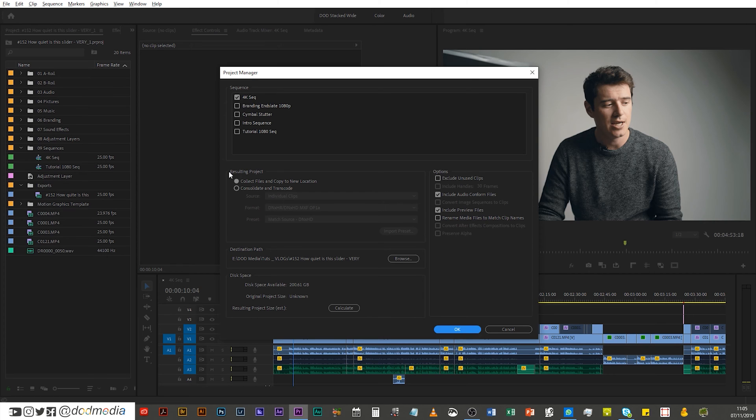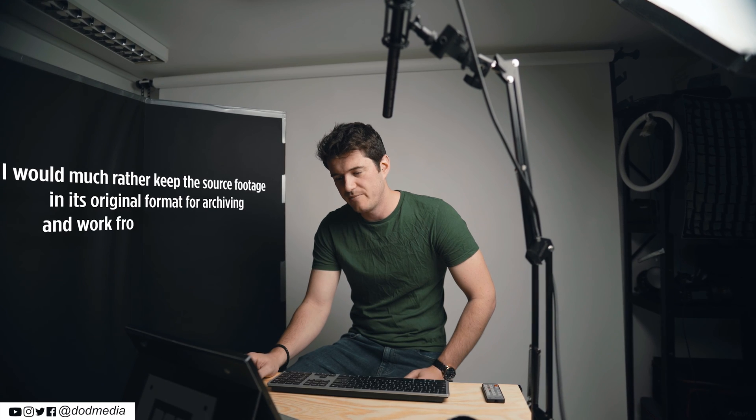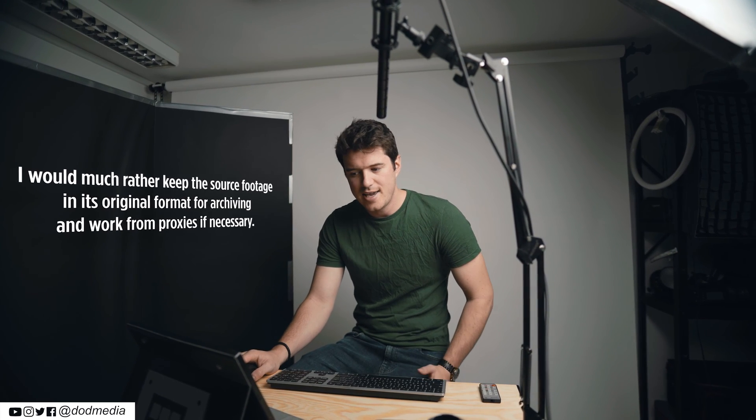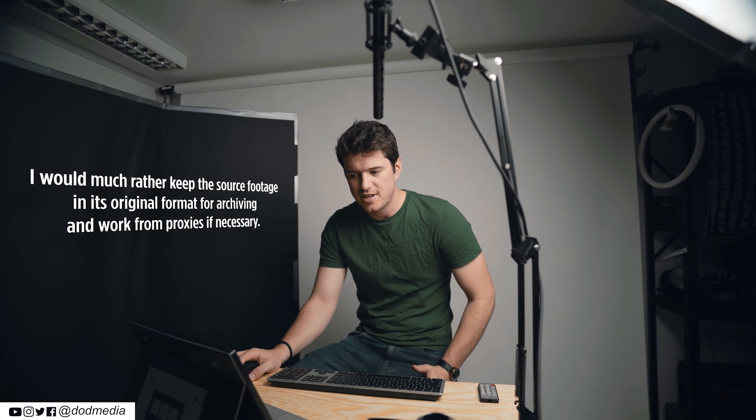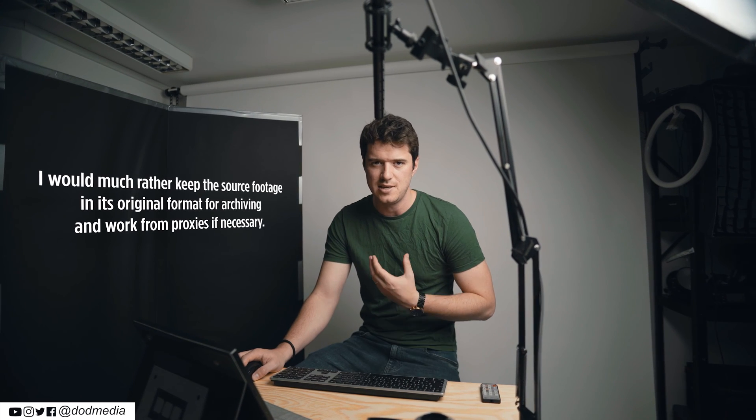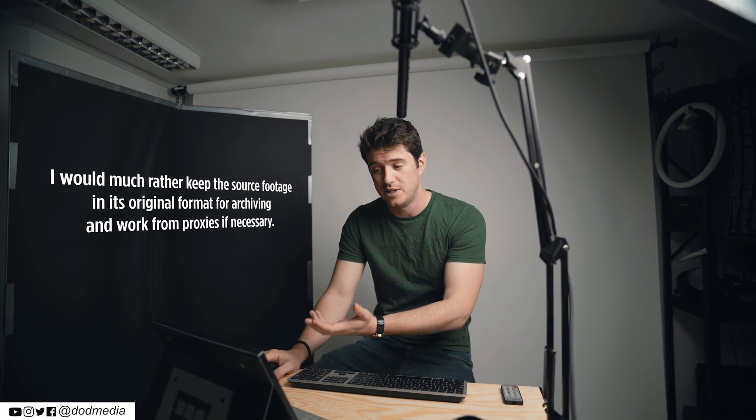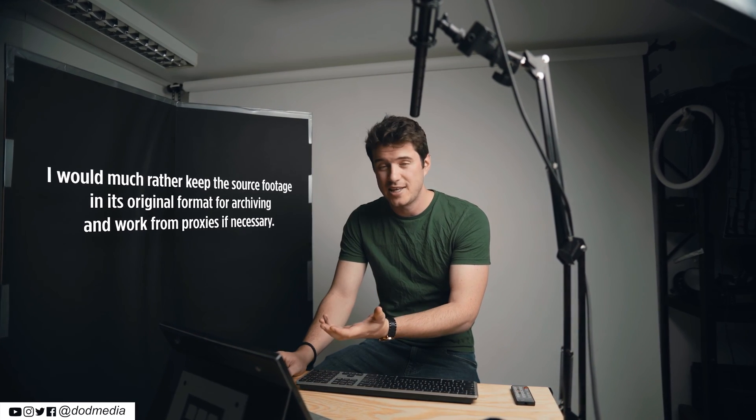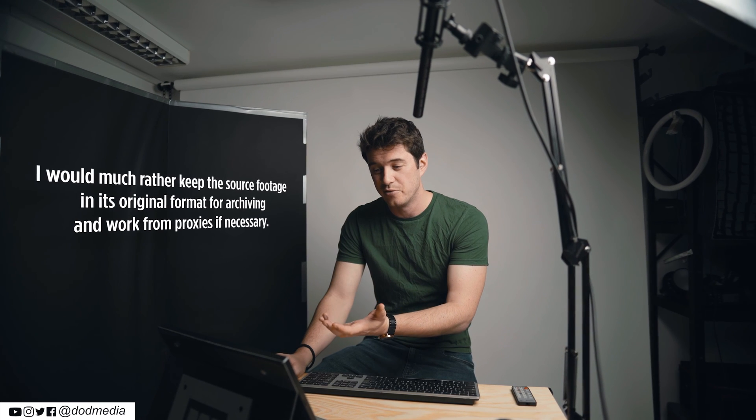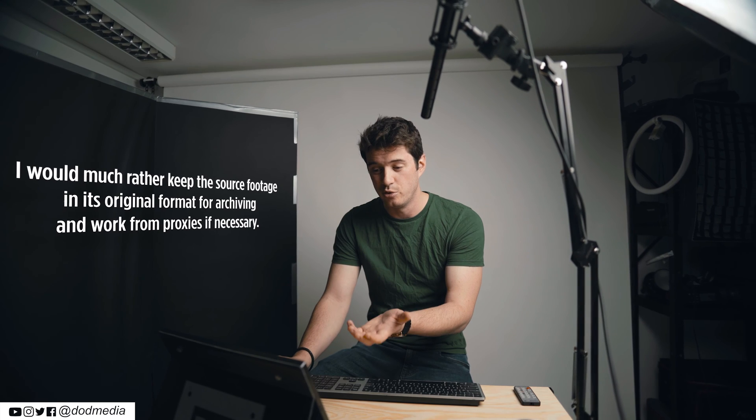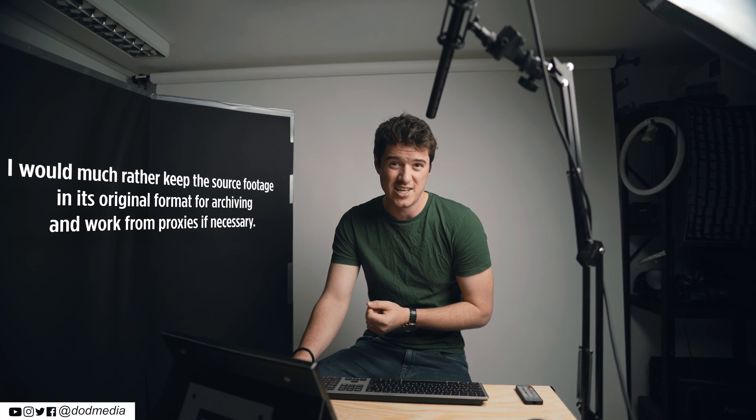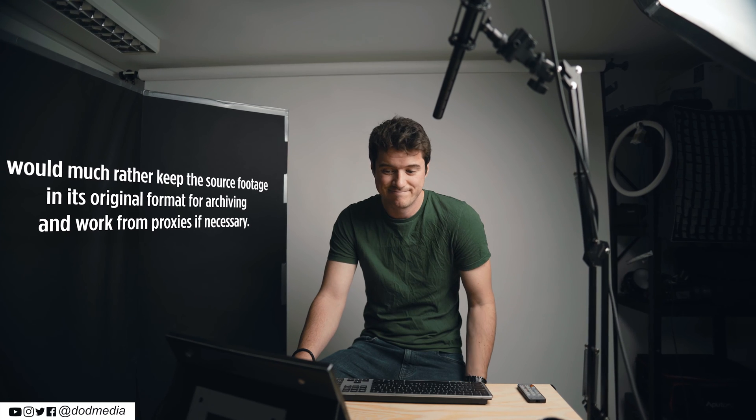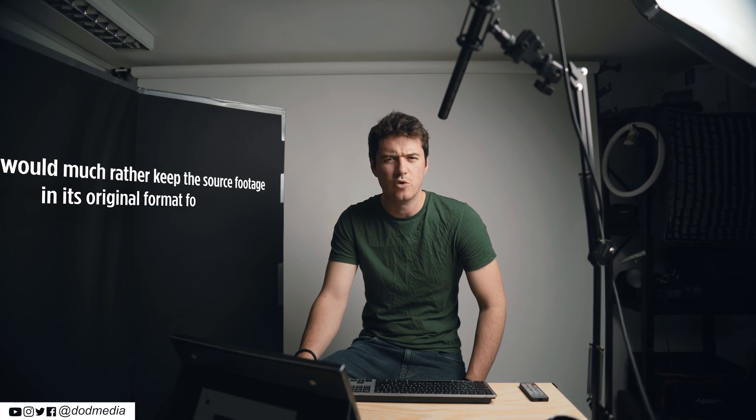Next up, you have the resulting project part, and this bit I'm feeling like it's a little bit outdated. I would never choose consolidate and transcode all files, because to me the files that it's going to transcode are going to be much bigger, and I don't really care about that because I would rather work with a proxy workflow than transcode all of my footage to a DNxHR format.